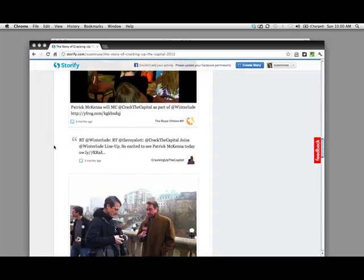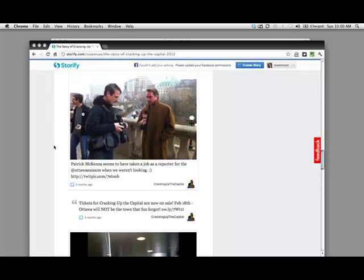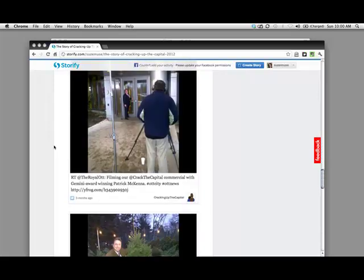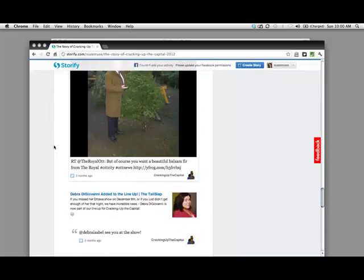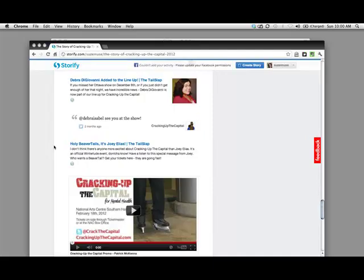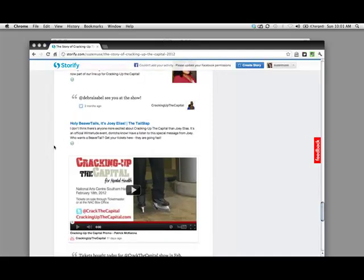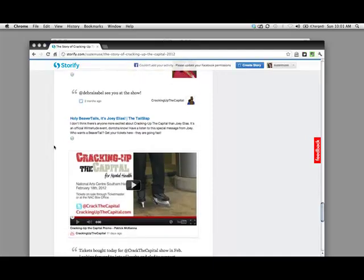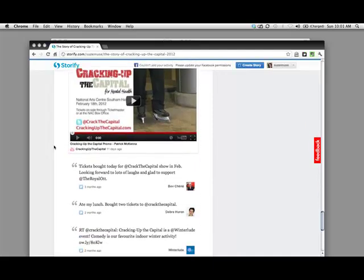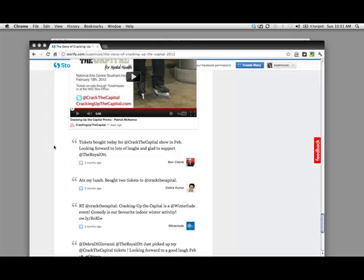You can even use video. If I scroll down here a little bit more I think I'll come across a video at some point. There's a video. So you can see how you could actually create a story around an entire event or an entire topic. It's a really great tool for research and even for presenting content to students.